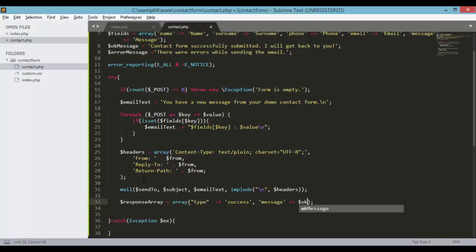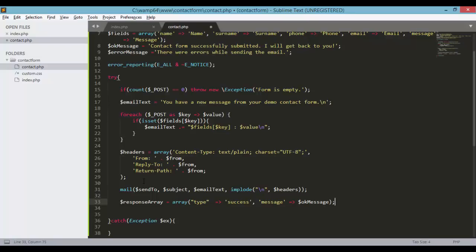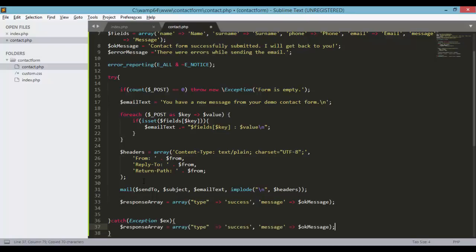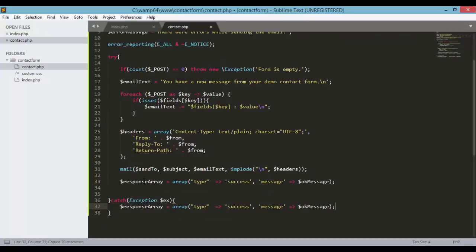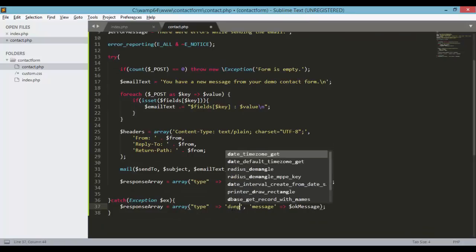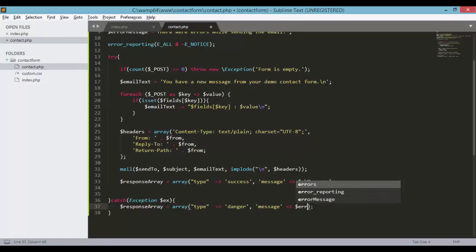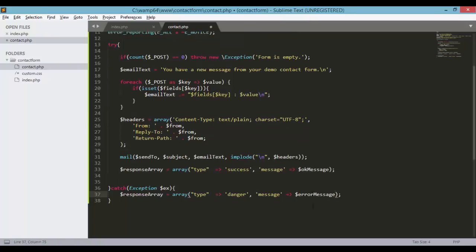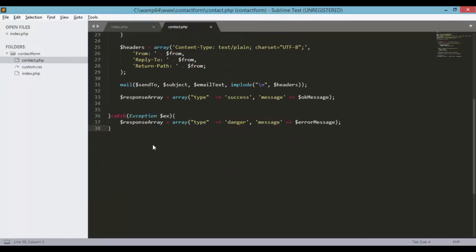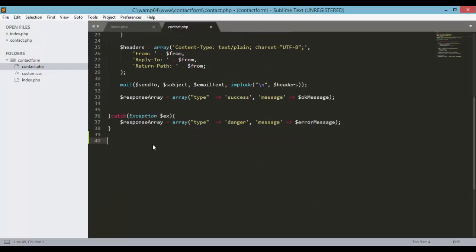set to the ok message that we have defined earlier. And of course if there's an error or there's an exception, we could set the response array into something type danger and then of course the message will be the error message that we have defined.